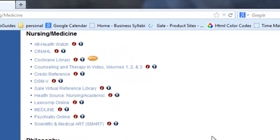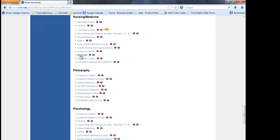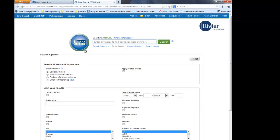For today, we are going to focus on the EBSCO databases, so let's click on Medline for this example. If you are using the databases from off-campus, you will be prompted for your Riviera ID number located on your ID card. If you do not have an ID card, you can also log into My Riv from the homepage, and your ID number is there as well, or you can call the library and we can get you the information.